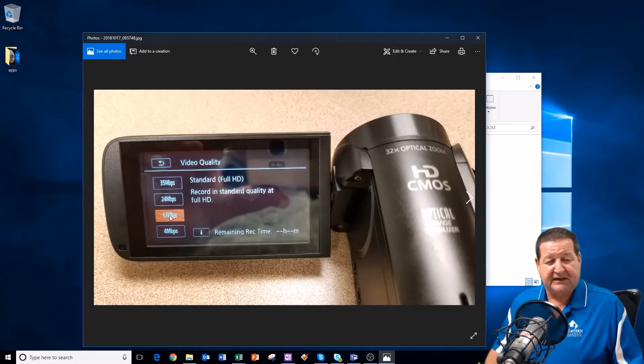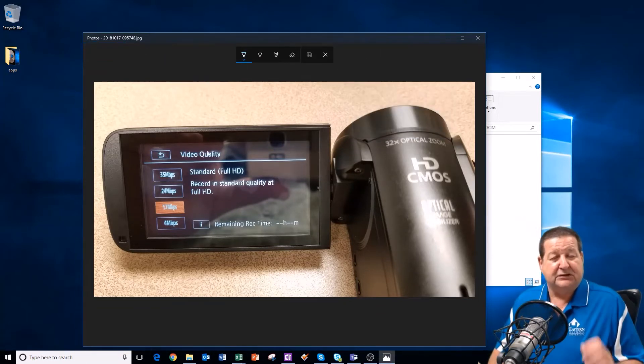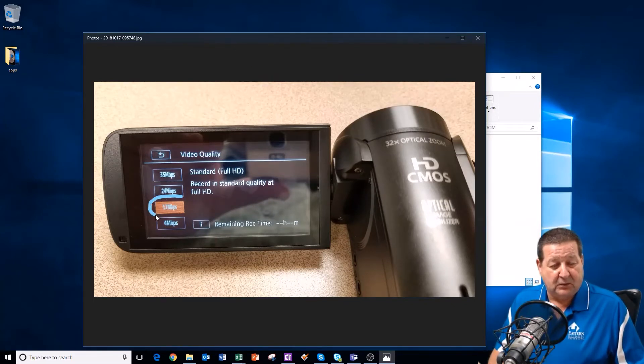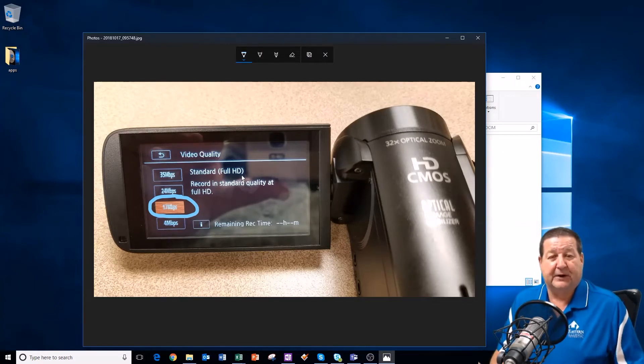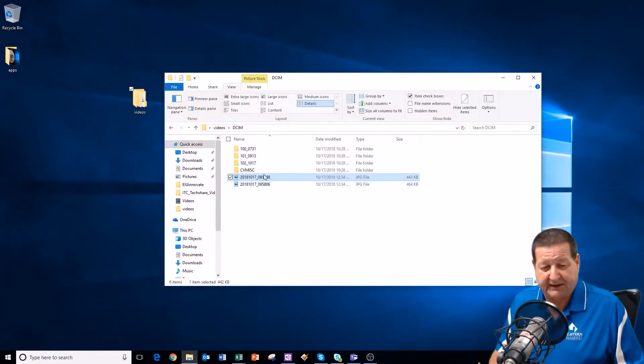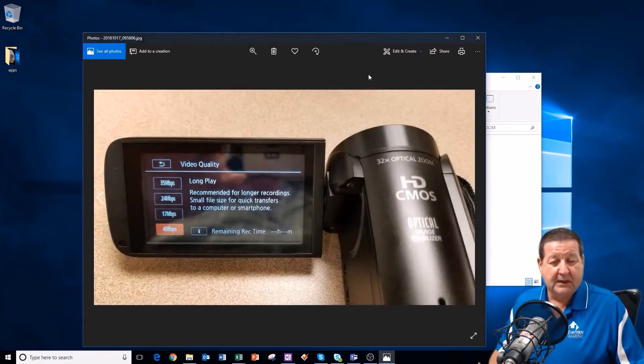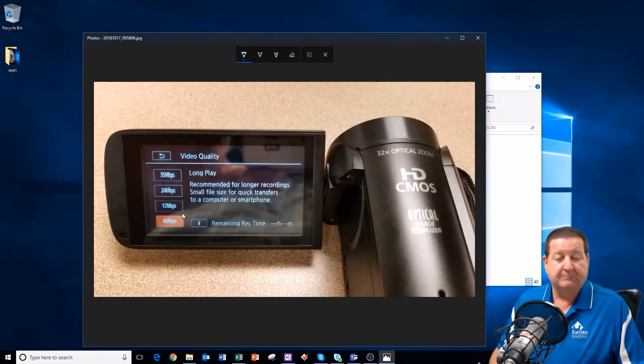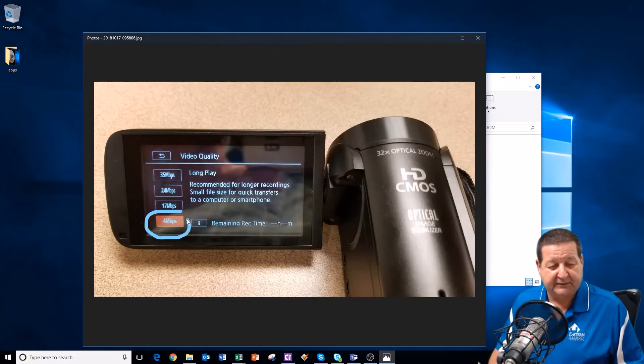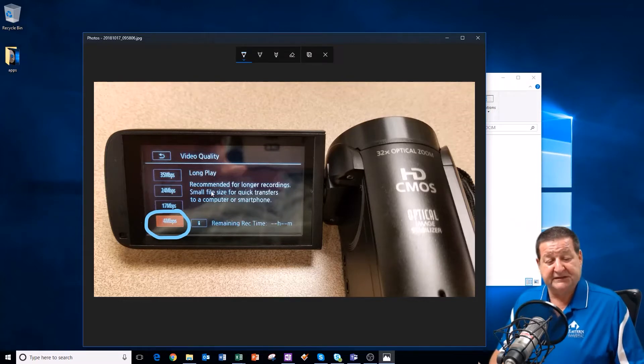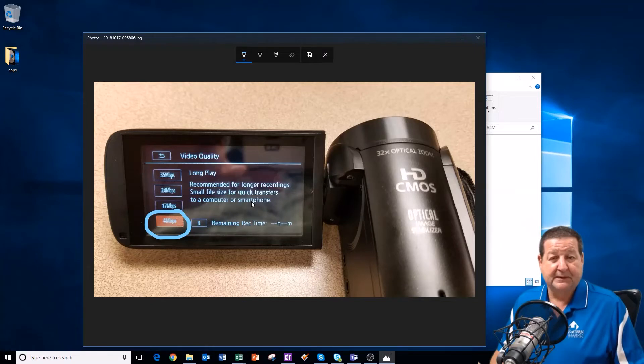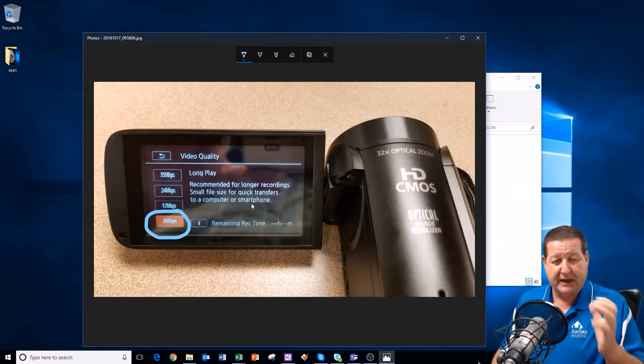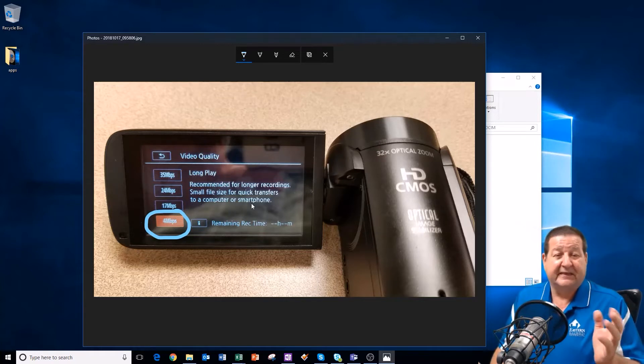So what is it whenever I talk about resolution? Well, let me jump back up here. We use the Canon HF-R500 model. And you can see that the settings for this particular camera whenever we recorded it was 17 megabits per second. That's standard full HD quality. That's high quality. The second one we recorded was 4 megabits per second. And that says recommended for longer recordings, small file size for quick transfers to a computer or smartphone.